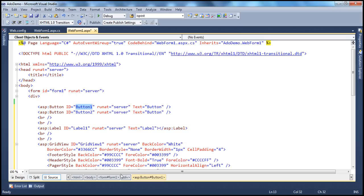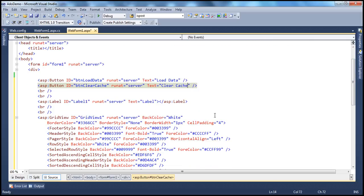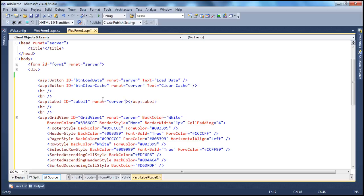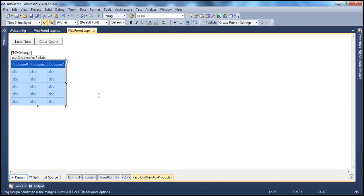I'm going to call this button BTN load data — we'll use this button to load data — and set the text as 'Load Data'. The second button we'll call 'Button Clear Cache', with text 'Clear Cache'. In a bit you'll understand the purpose of these buttons. Let's also get rid of the text property of the label control, since initially I don't want to show anything there. I'll call the label LBL message, using it to display messages. And let's call the grid view control GV products, since it will display product information.